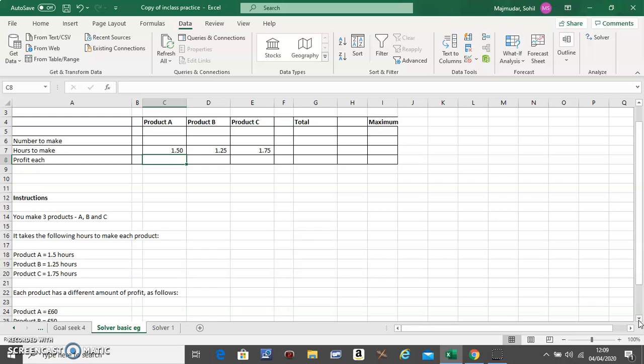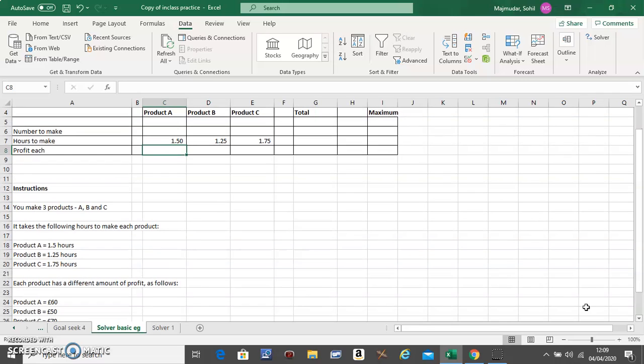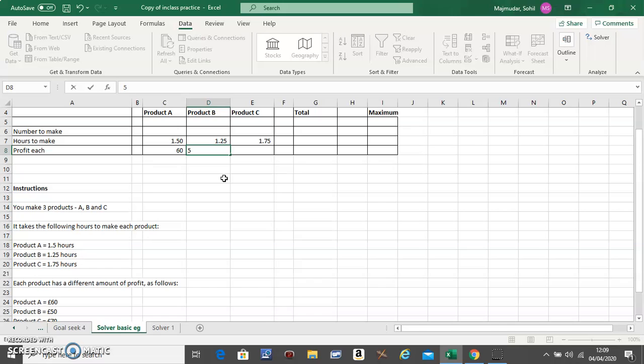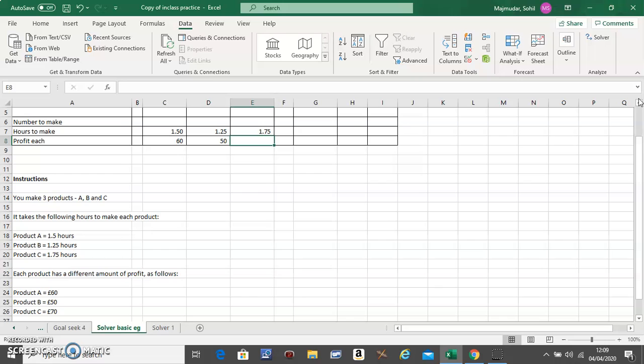Scroll below and check the profit for each. The profit for Product A is 60, profit for Product B is 50, and Product C is 70.